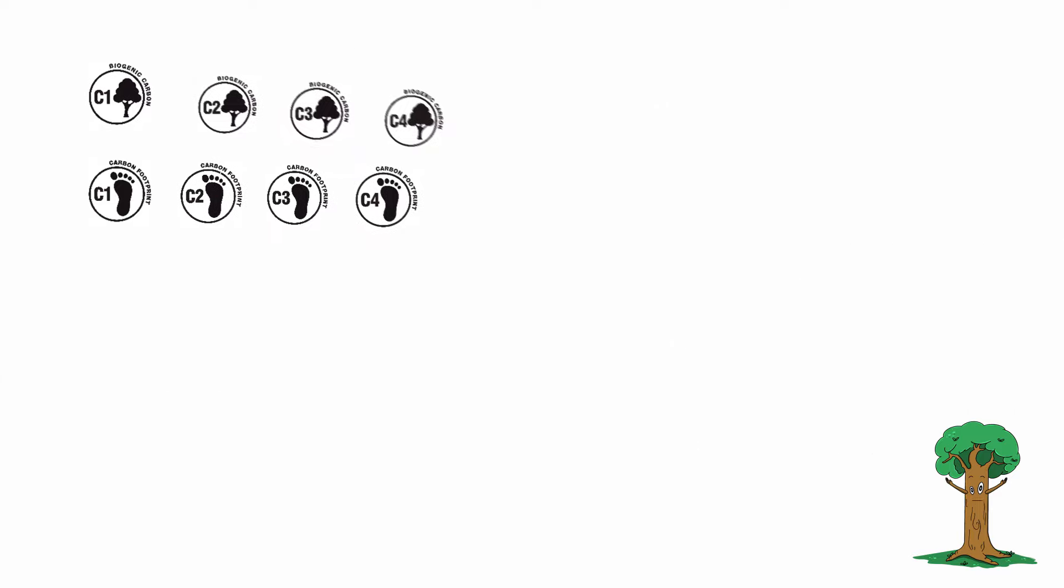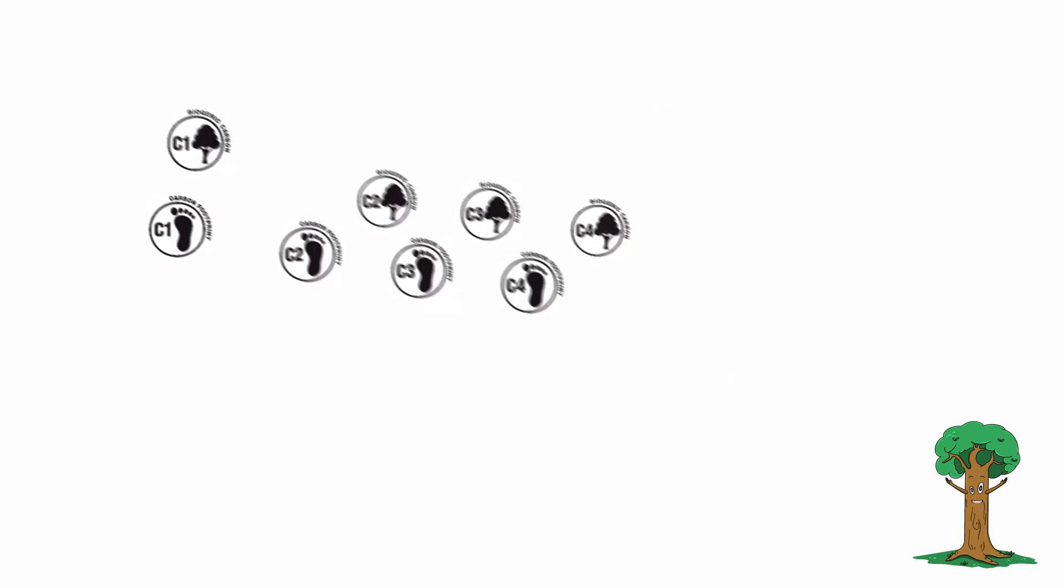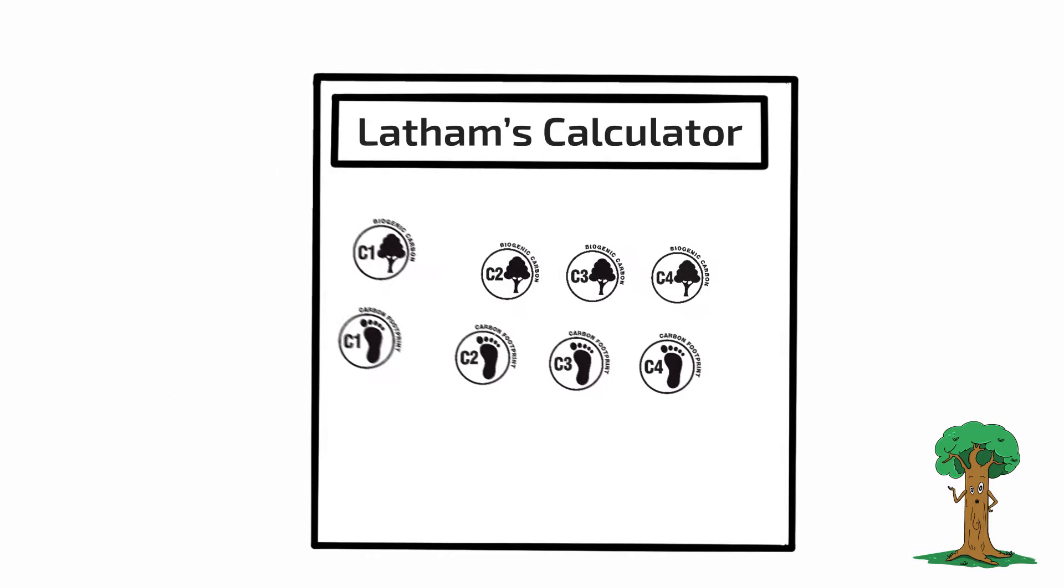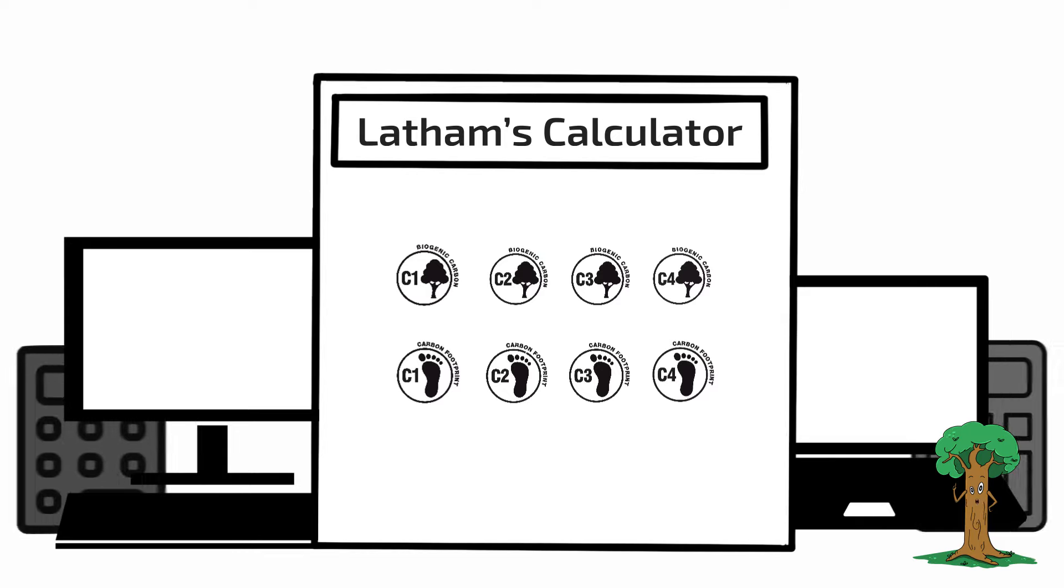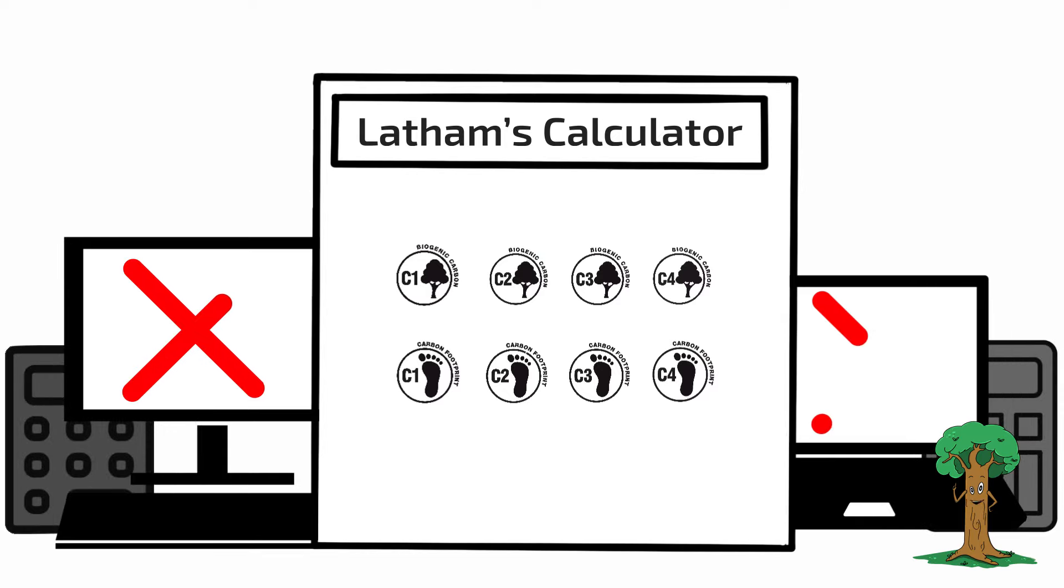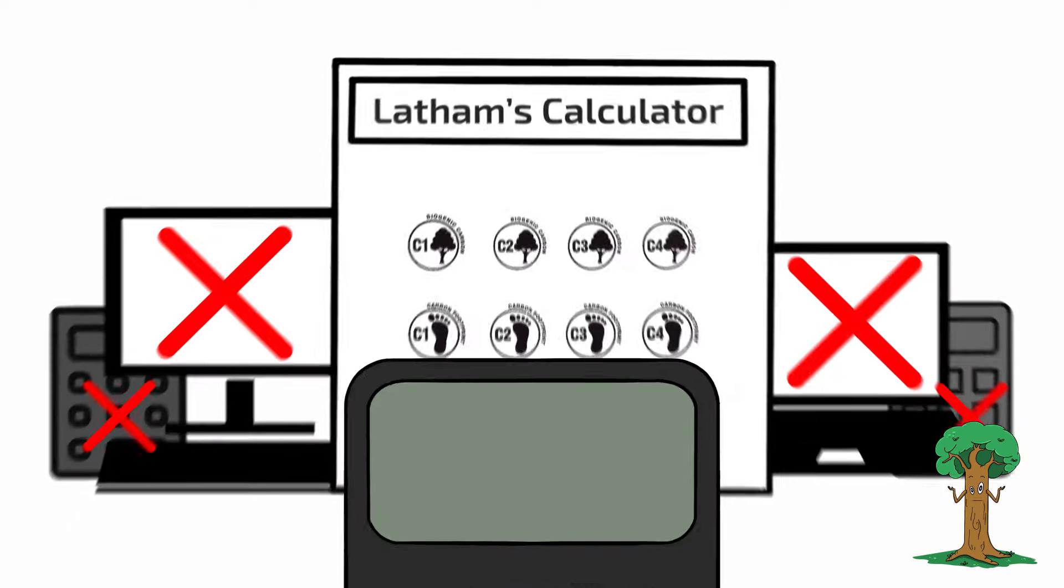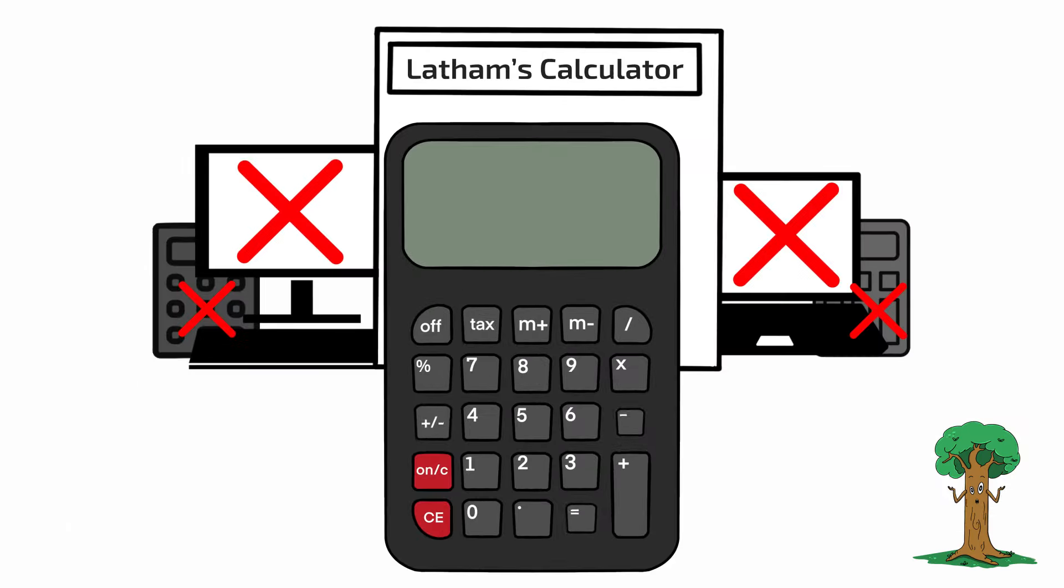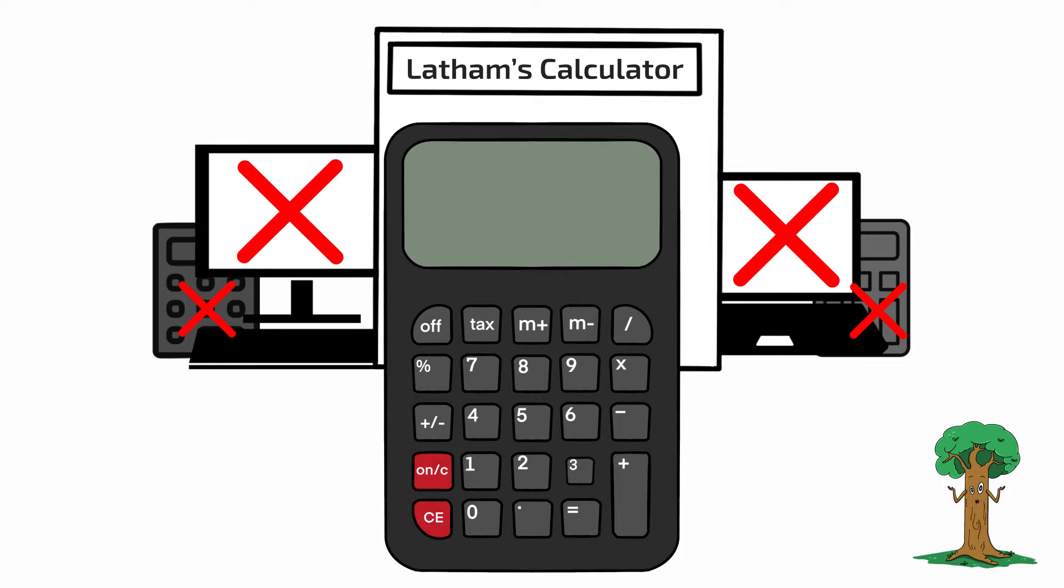It's these confidence rankings that set the Latham calculator apart from other similar programs, which report carbon performance but don't consider the accuracy of the data used to make the calculation.